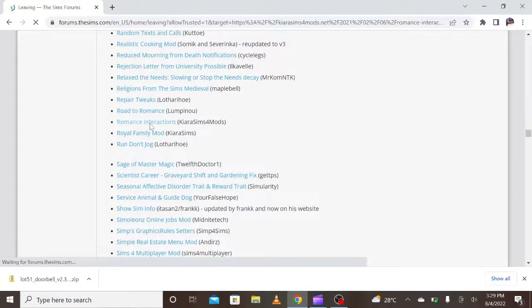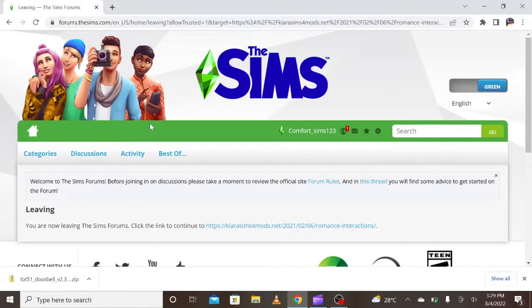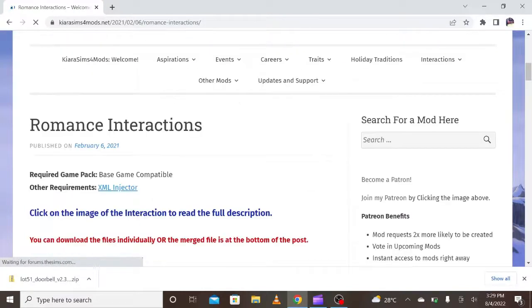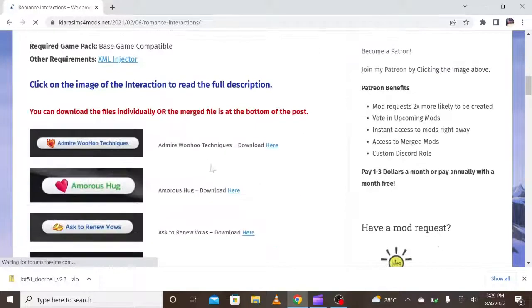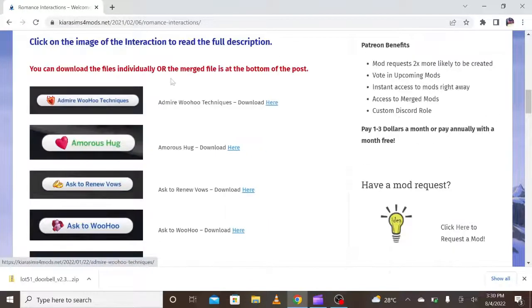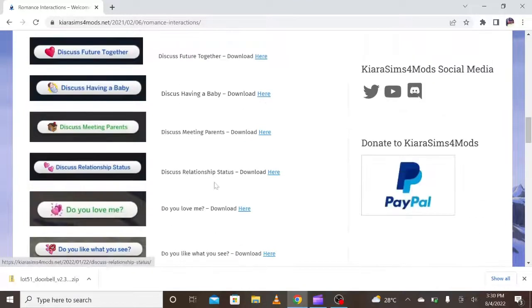This link is in my other video — I'm going to put it on screen for you guys if you haven't watched my video on how to update your mods on the latest patch of Sims 4. This mod requires XML Injector, which has already been updated. I already downloaded mine. This Romance Interactions mod works really well in my game.